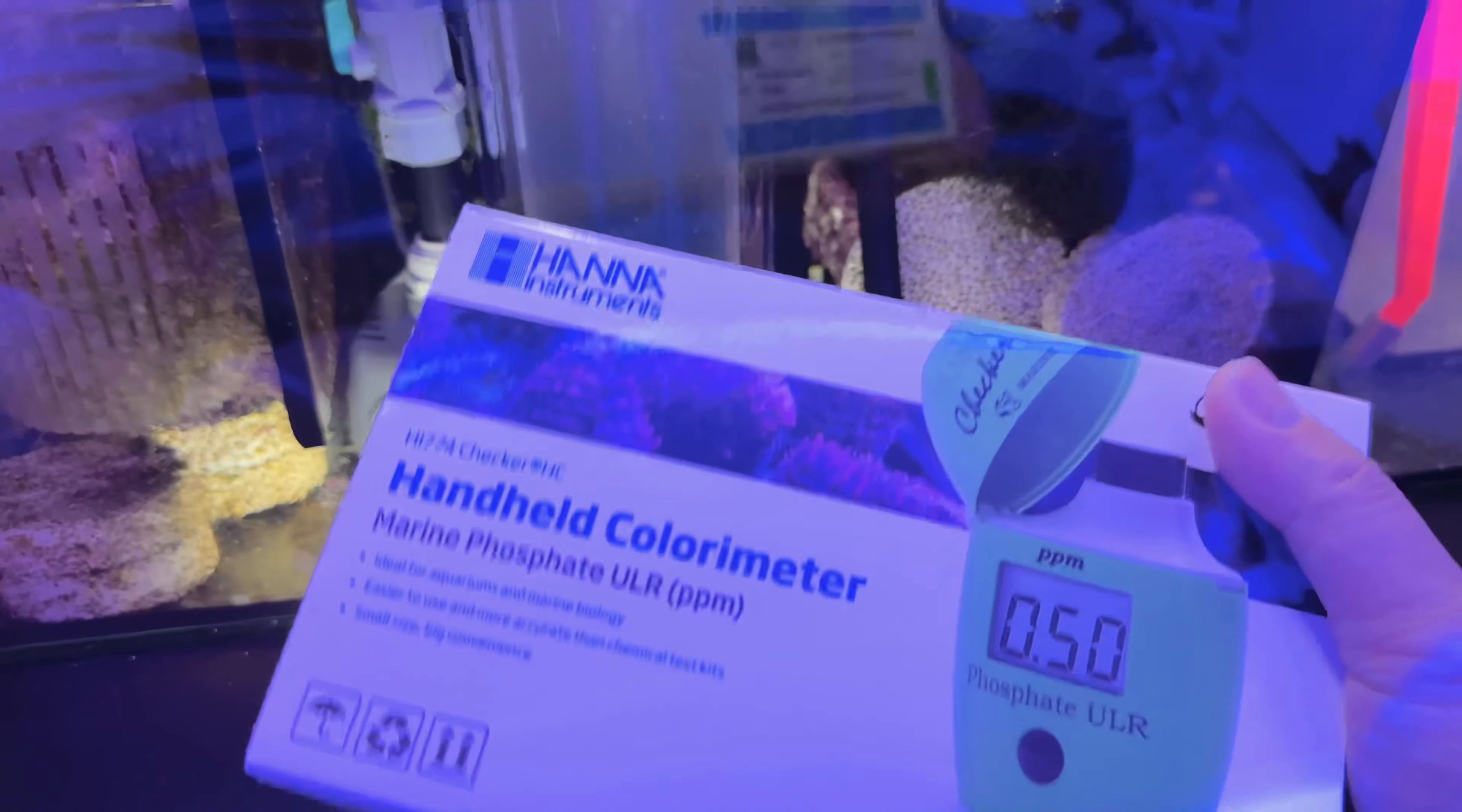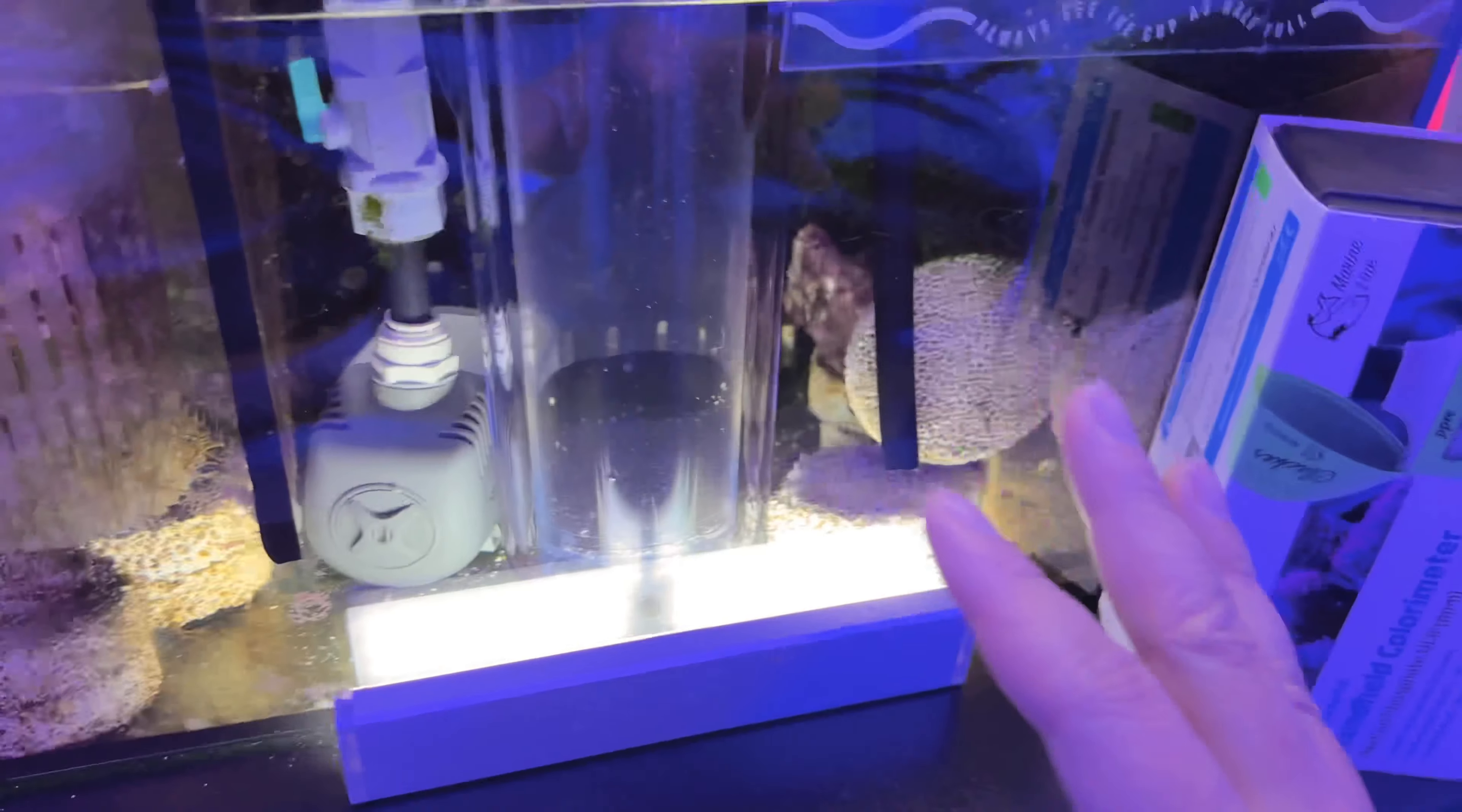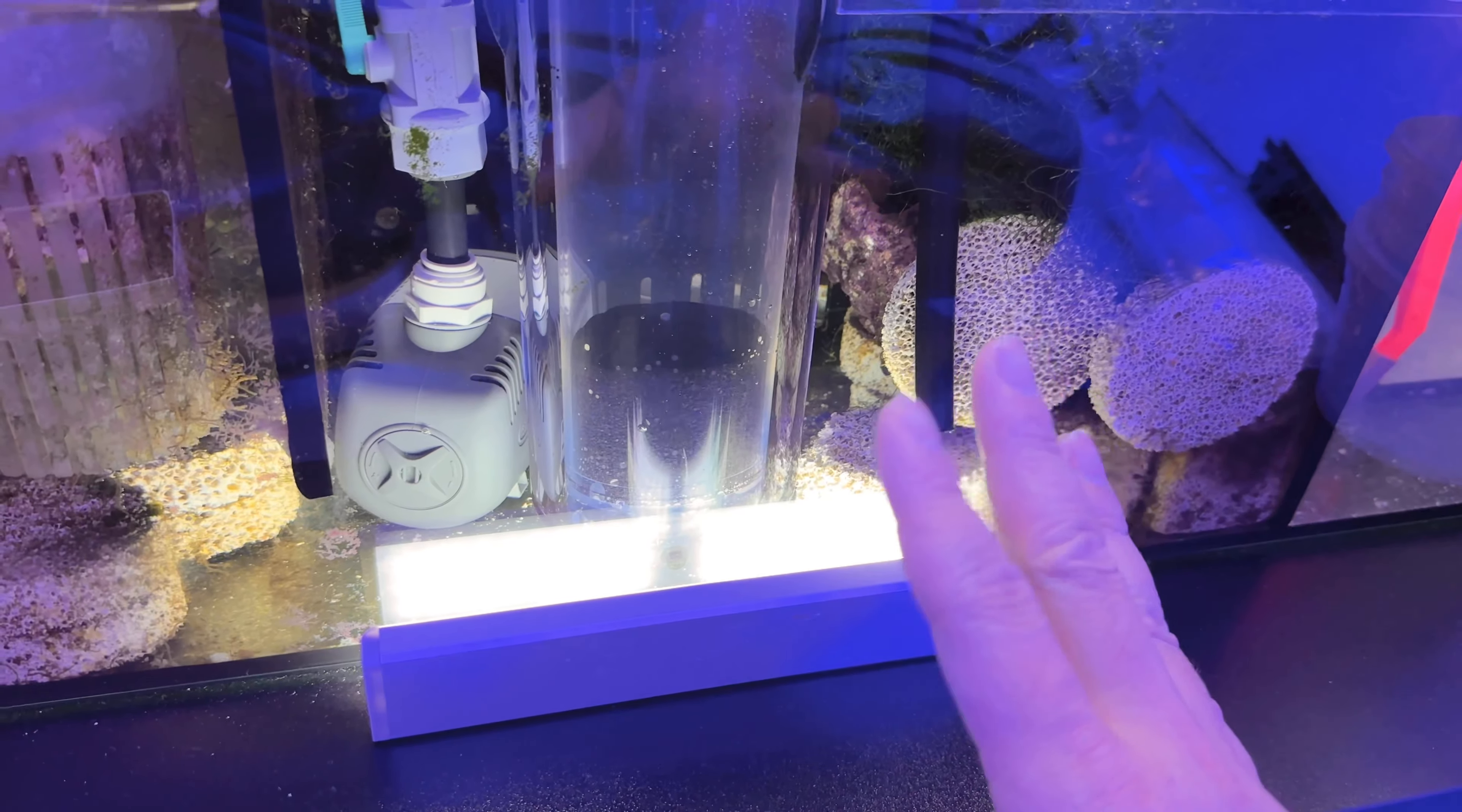We're going to be using the HANA phosphate checker. Ultra Low Phosphate Checker. I believe it reads up to 0.9. So from 0 to 0.9. I also have another test kit that will show me anything above that. So I'll be using the other test kit first. And then once I see that that test kit reads under 1, we can start using this one. But we'll see how this goes. We're going super slow on this.